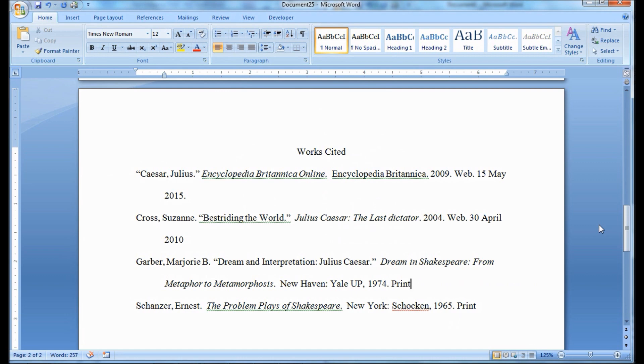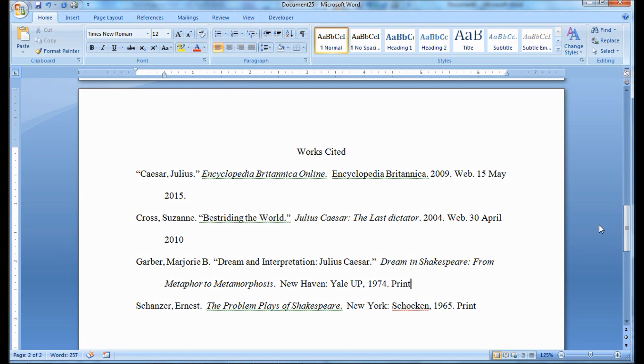There is one last step. You want to double check your entire paper now, including the works cited page, to make certain that the entire paper from beginning to end is double spaced and is using the Times New Roman font. There is never any reason to single space or triple space any part of your paper. Also make certain that there are no extra spaces between paragraphs.